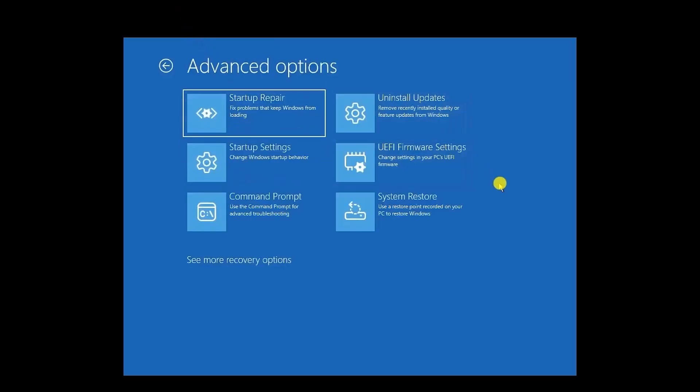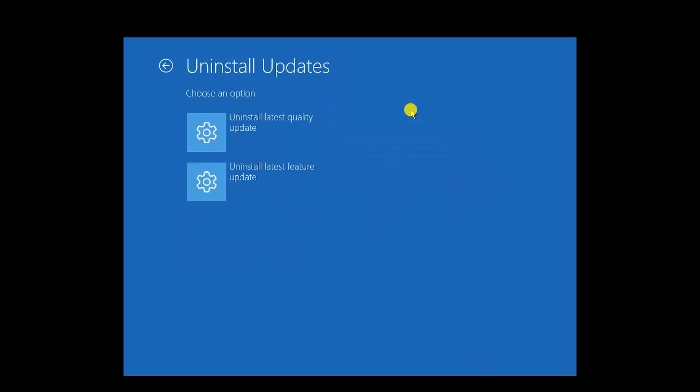Next, you can try to uninstall your recent updates. So for doing that, just click on Uninstall Updates right over here. Then you will have two options, Uninstall Latest Quality Updates and Uninstall Latest Feature Updates.